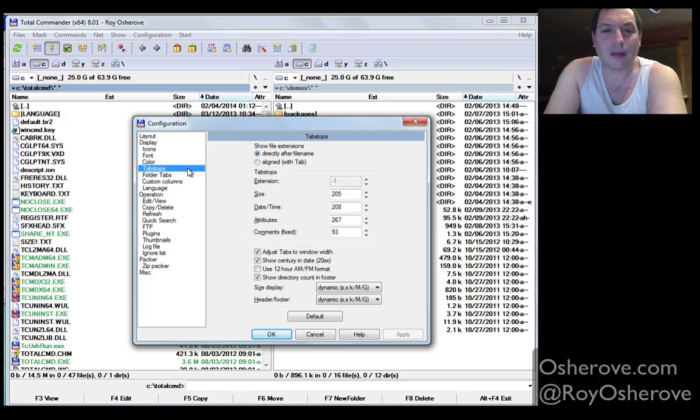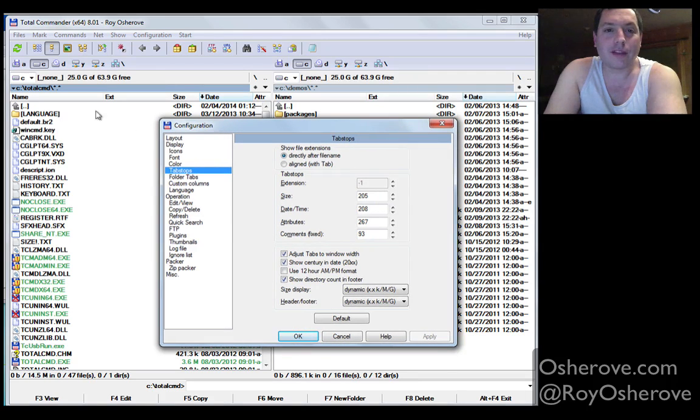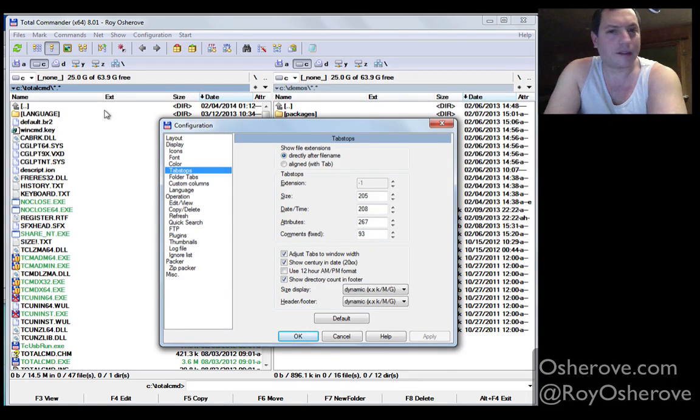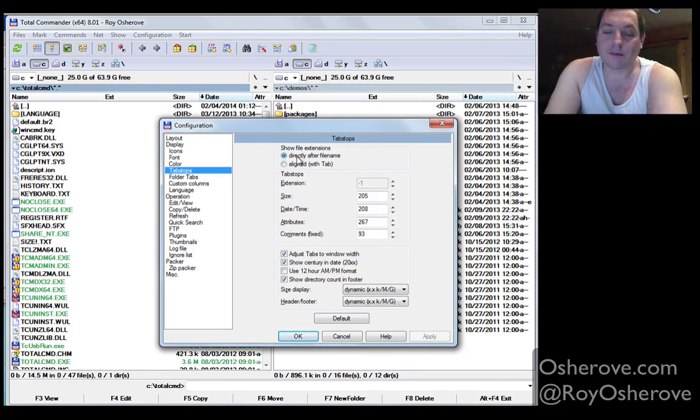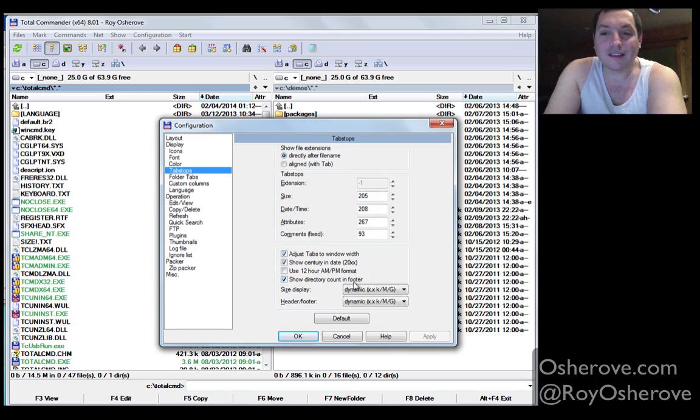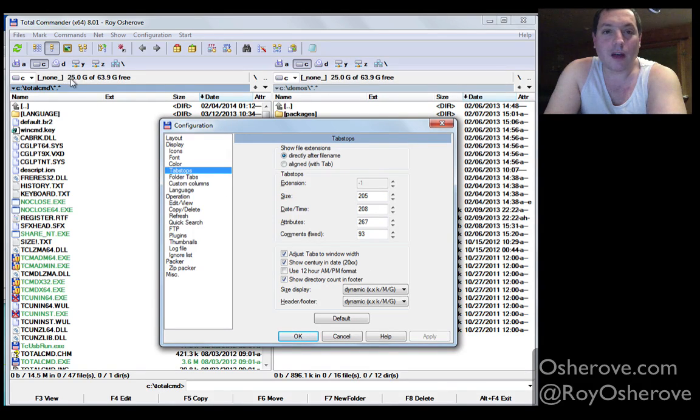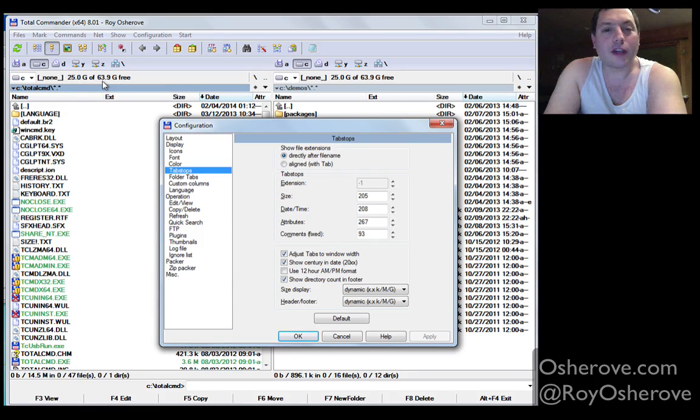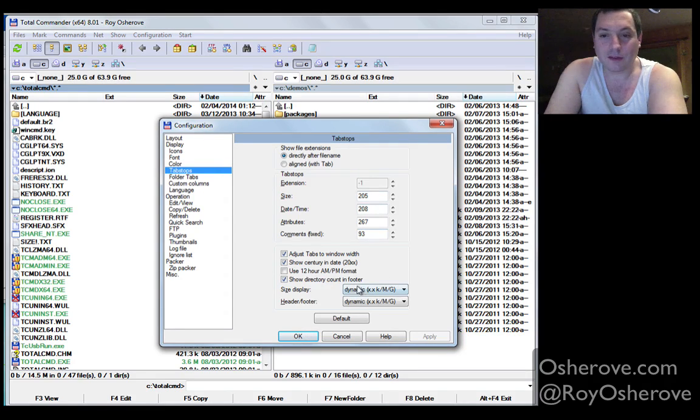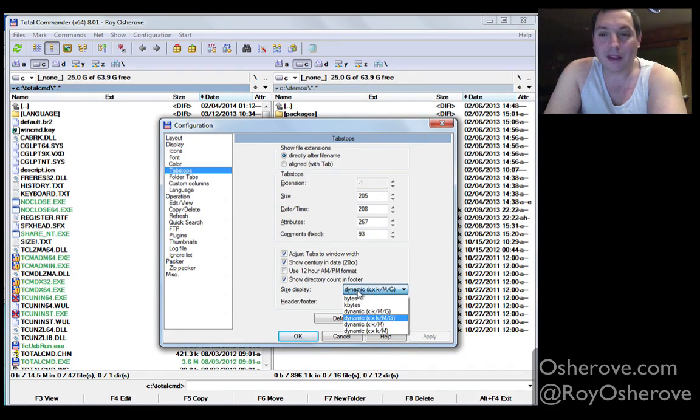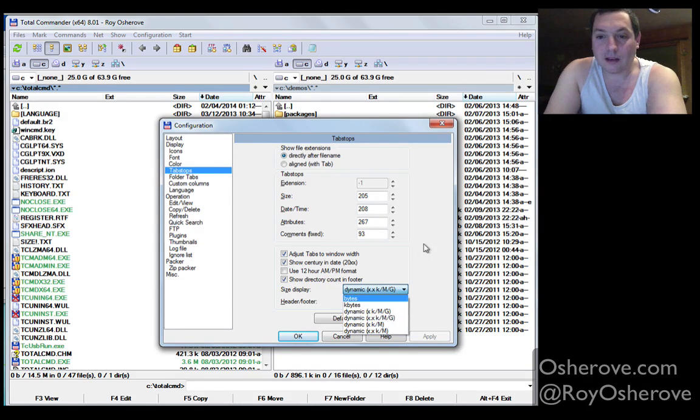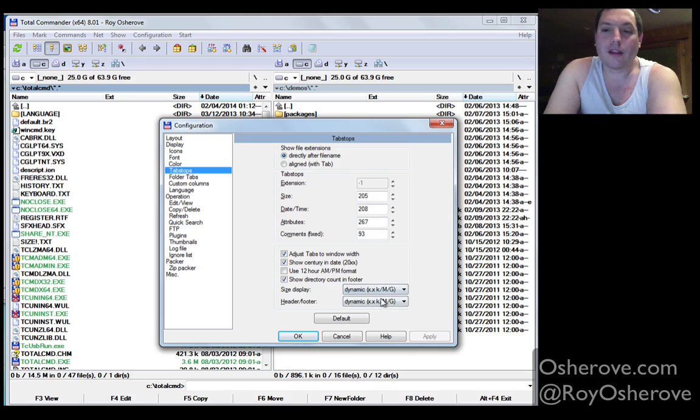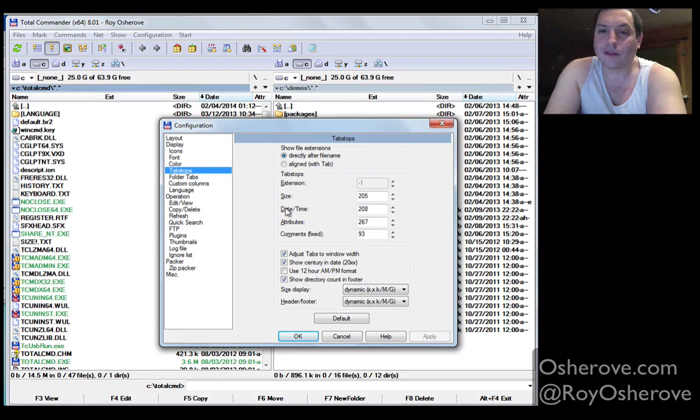In terms of tab stops, a lot of people like to have tab stops right under here, the extension column. I like them right after the filing, so that's just my personal preference. Size display, this is very important. I want to see here, you see at the top, exactly how much I have left, but not in bytes. So I always have size display set to dynamic with XY, including the giga, so that's very important, otherwise things look very unreadable to me.